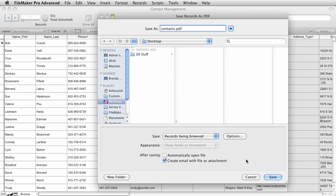And now I also want to automatically open up the file so we can see how it's going to look. But I also want to create an email automatically with the file as an attachment, which is a huge time saver. So let's see how that works. I'm going to click Save.